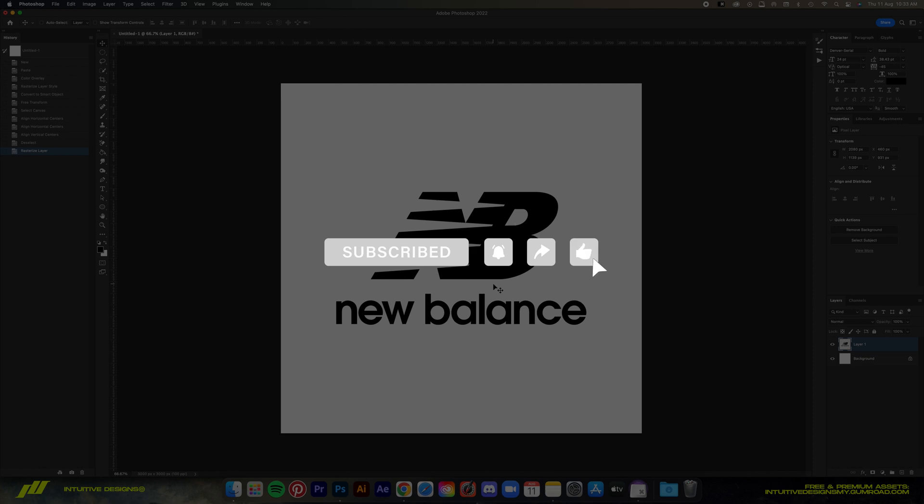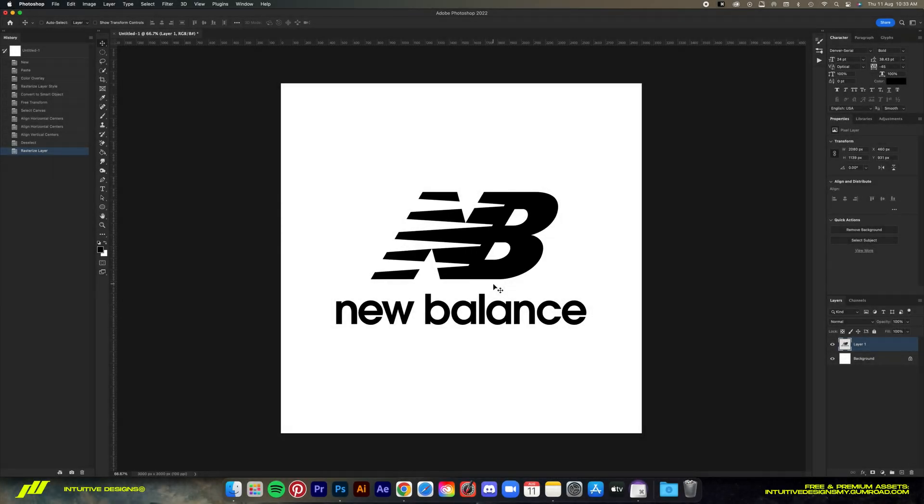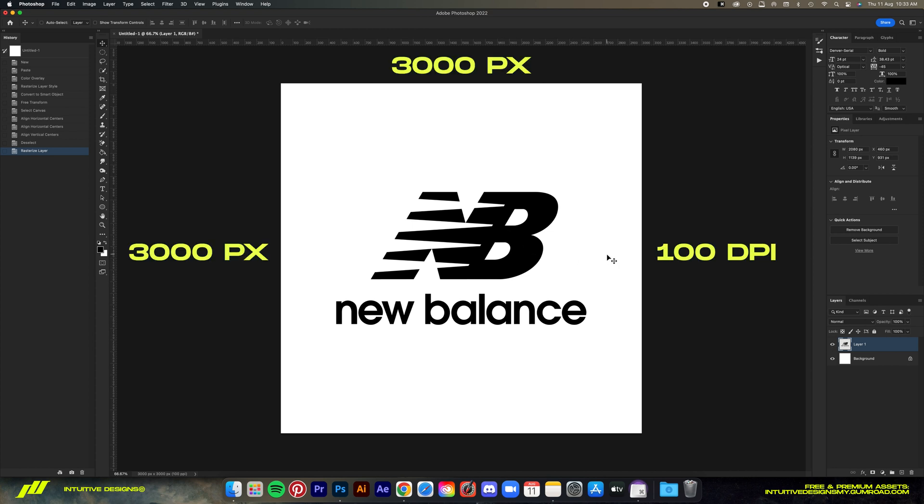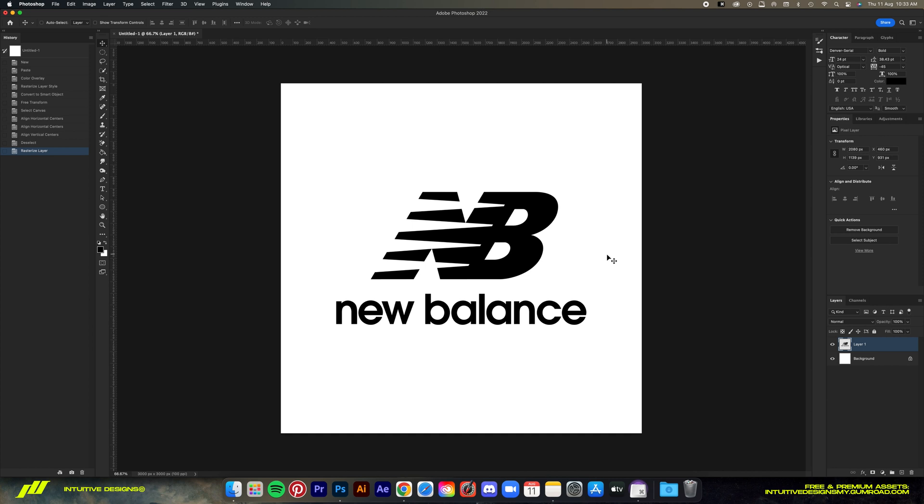Okay, now first we're gonna start off with a one by one ratio file with the logo in the middle like this. The file size is 3000 by 3000 pixels at only 100 DPI since it's only for digital use. Then you grab your logo and put it in the middle like this.